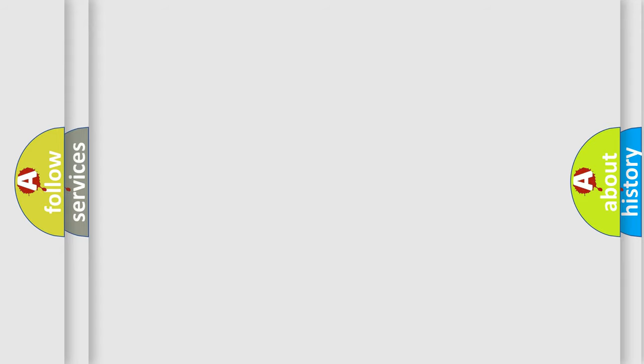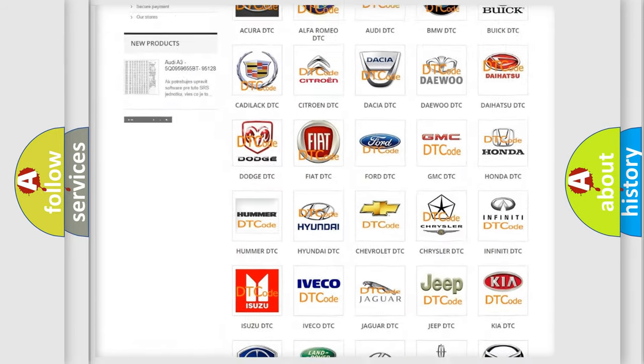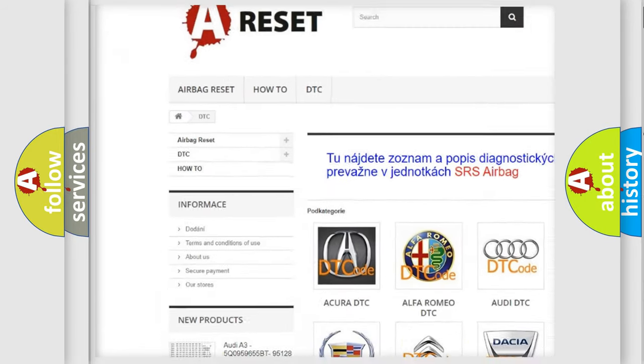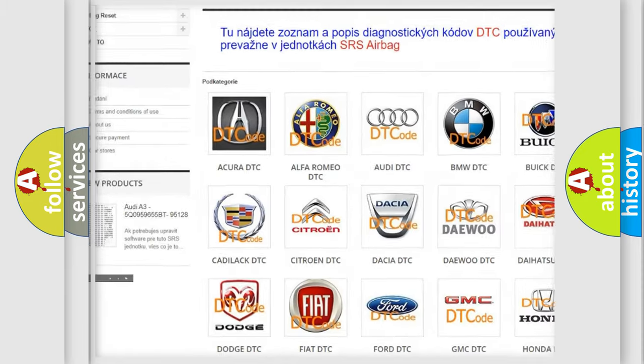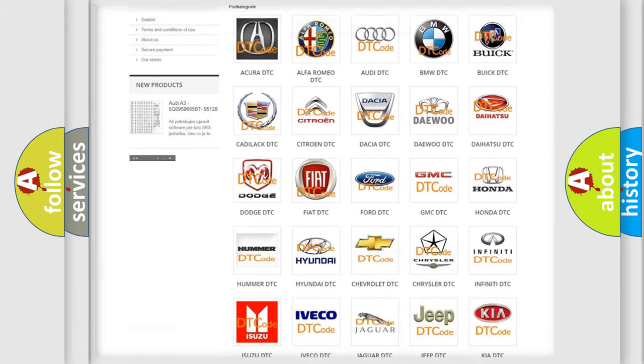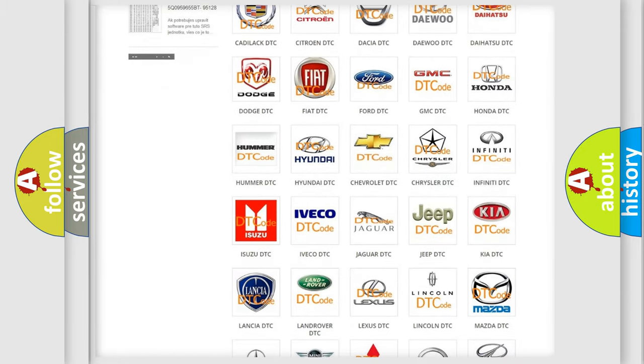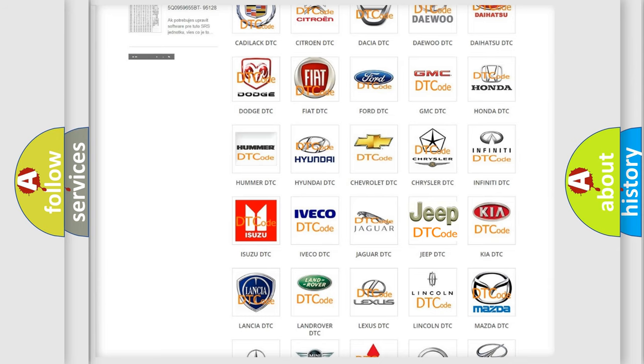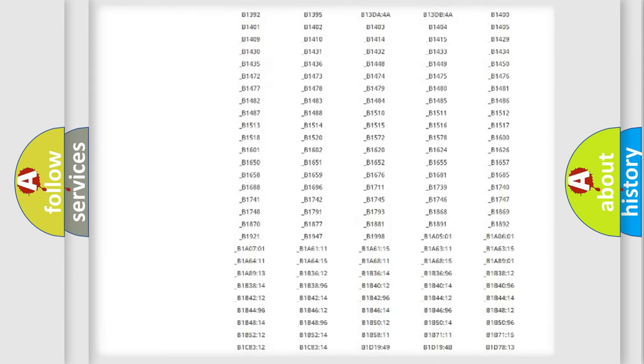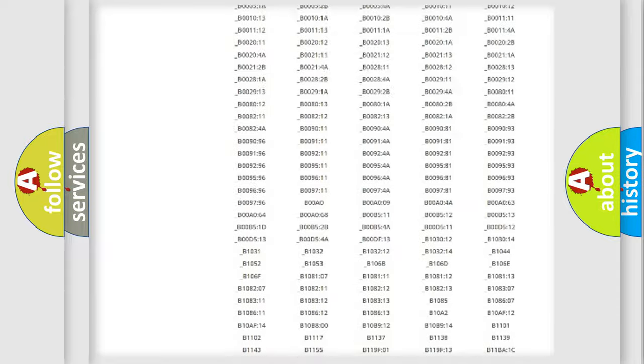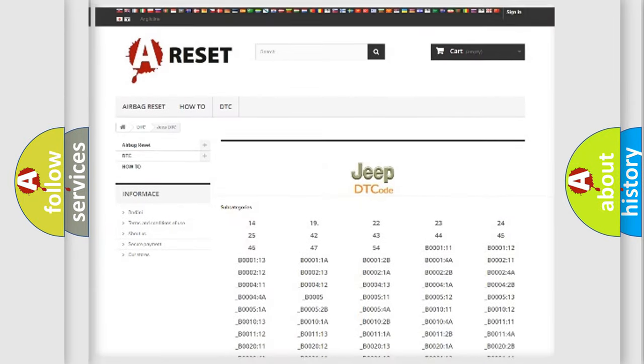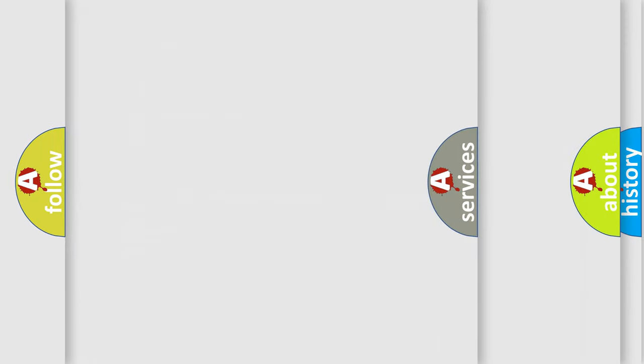Our website airbagreset.sk produces useful videos for you. You do not have to go through the OBD2 protocol anymore to know how to troubleshoot any car breakdown. You will find all the diagnostic codes that can be diagnosed in Jeep vehicles, and also many other useful things.